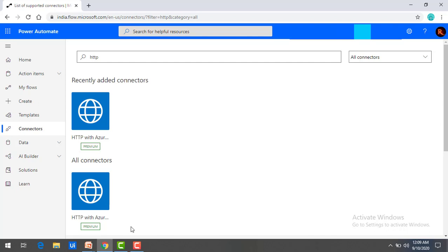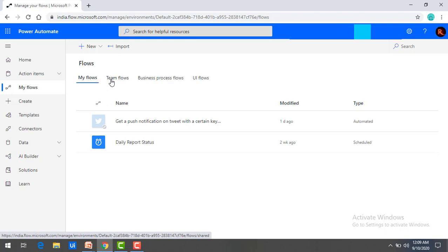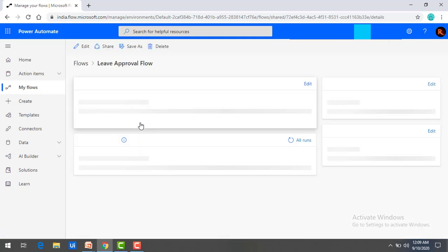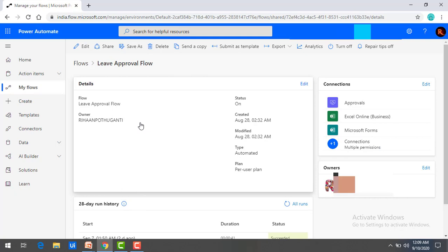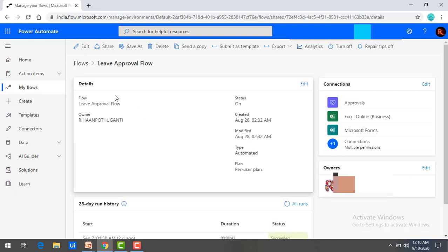This is all about the connectors. Now I will show you one example where we have used these connectors in our flows. Go to My Flows. I have created one flow under My Flows that has been moved to Team Flows. Click on Team Flows. This is the leave approval flow. For every flow we are going to be using connectors — there is no doubt in that. Here in this example, we find a lot of connectors: the connections between Microsoft Forms, Excel Online, Approvals, and then sending the email notification. These are all the connectors used to create this leave approval flow.